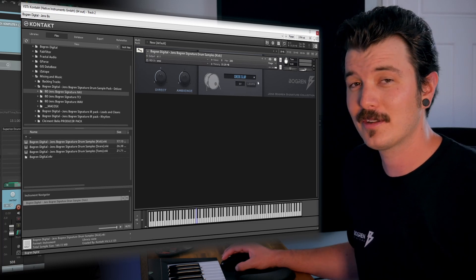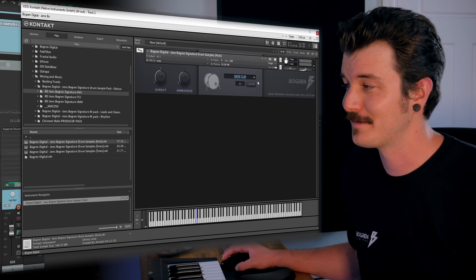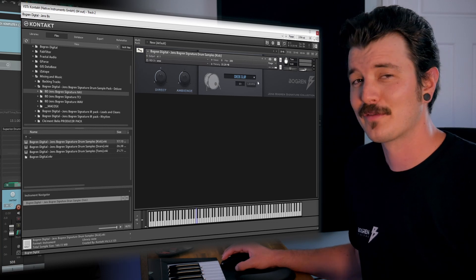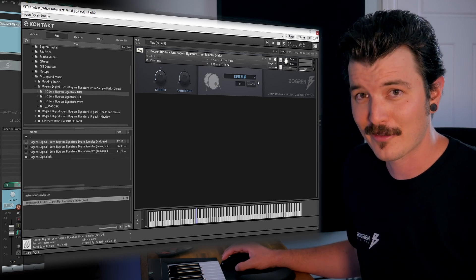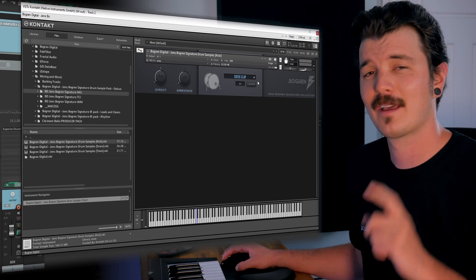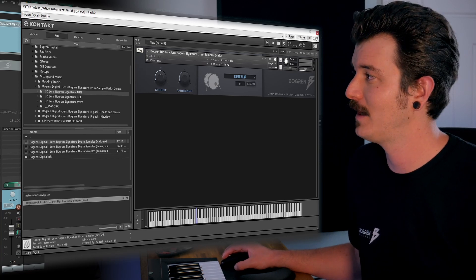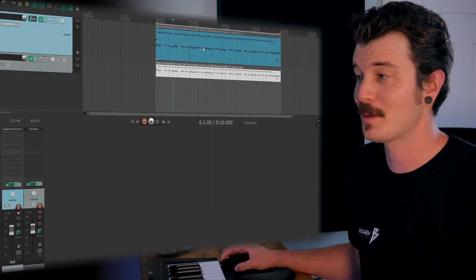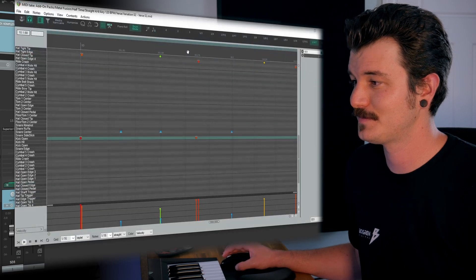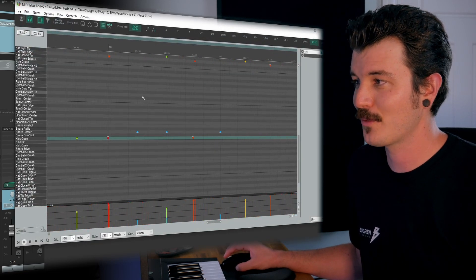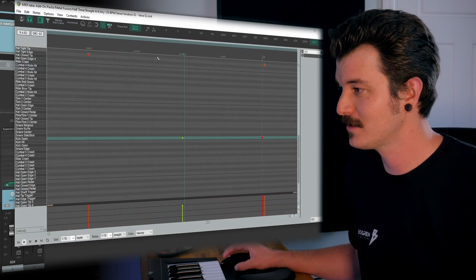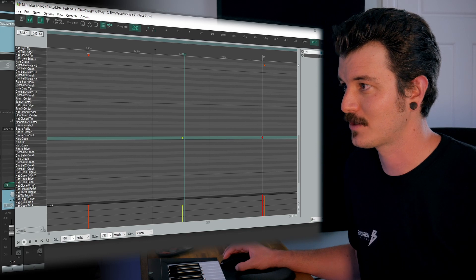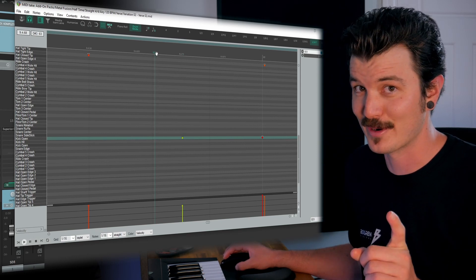Now, under the sample selector is the Learn button. So if the default MIDI mapping isn't floating your Viking boat, we've got a couple options. First, what we can do is click the Learn button, and we can jump into the MIDI performance.